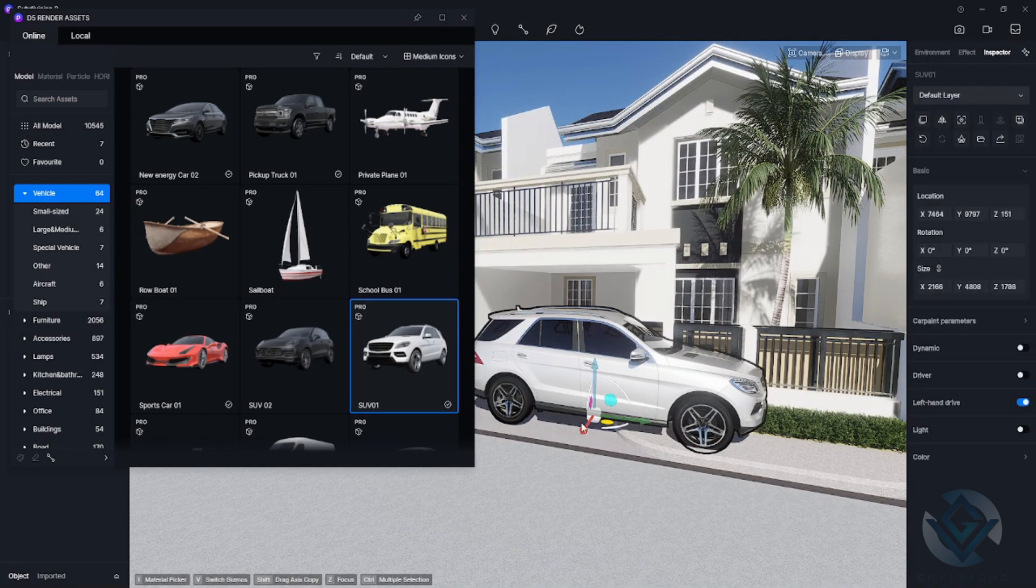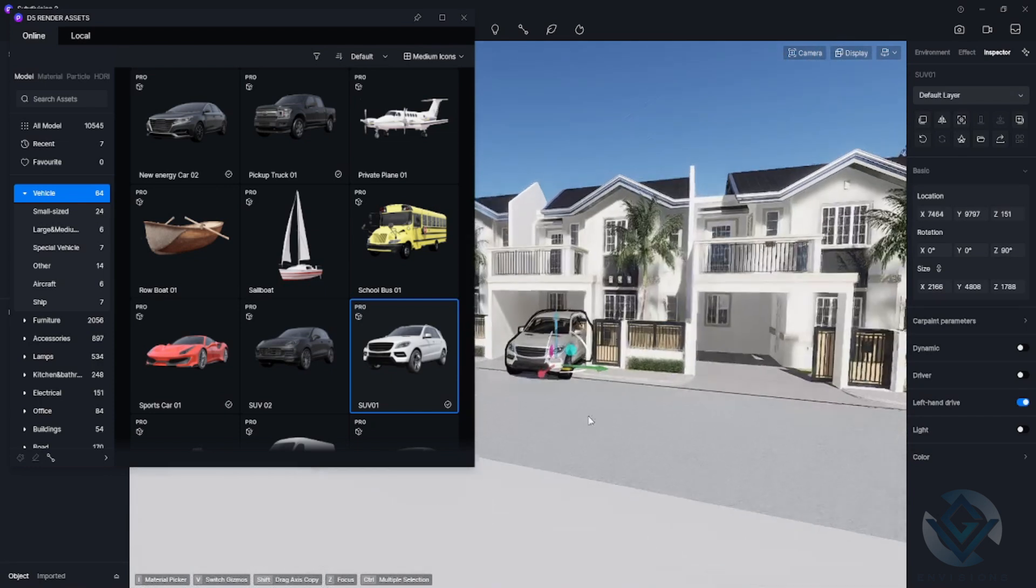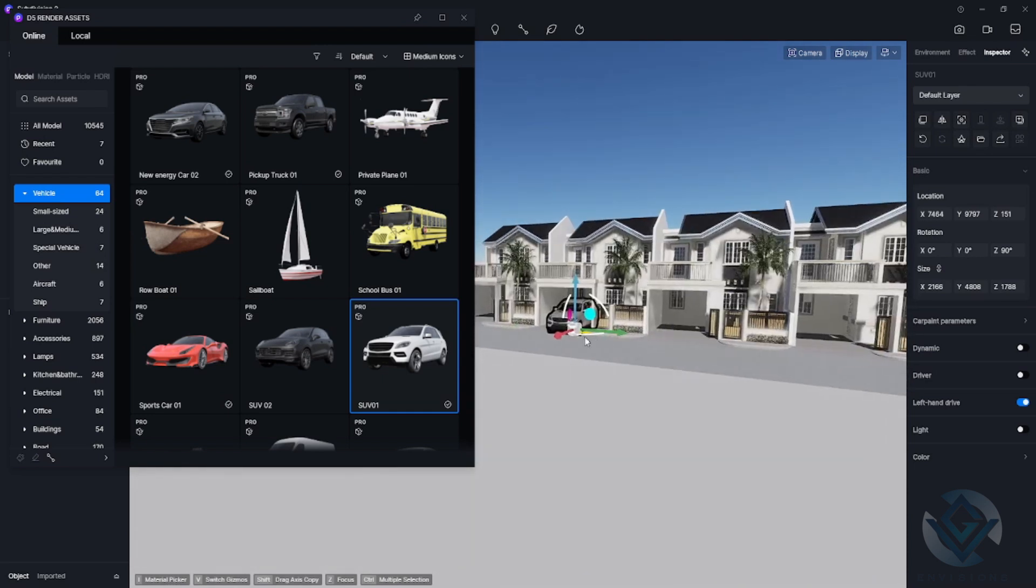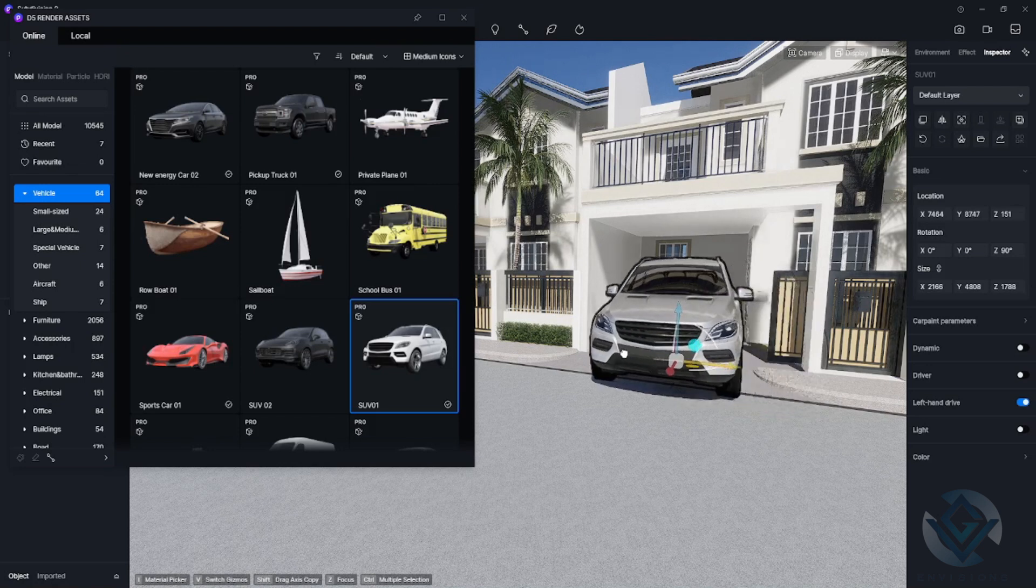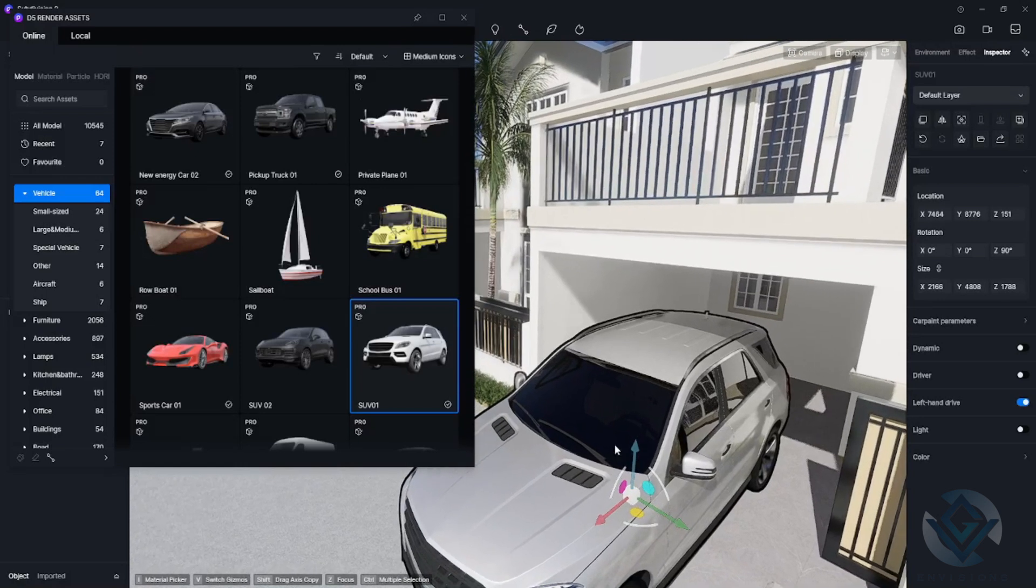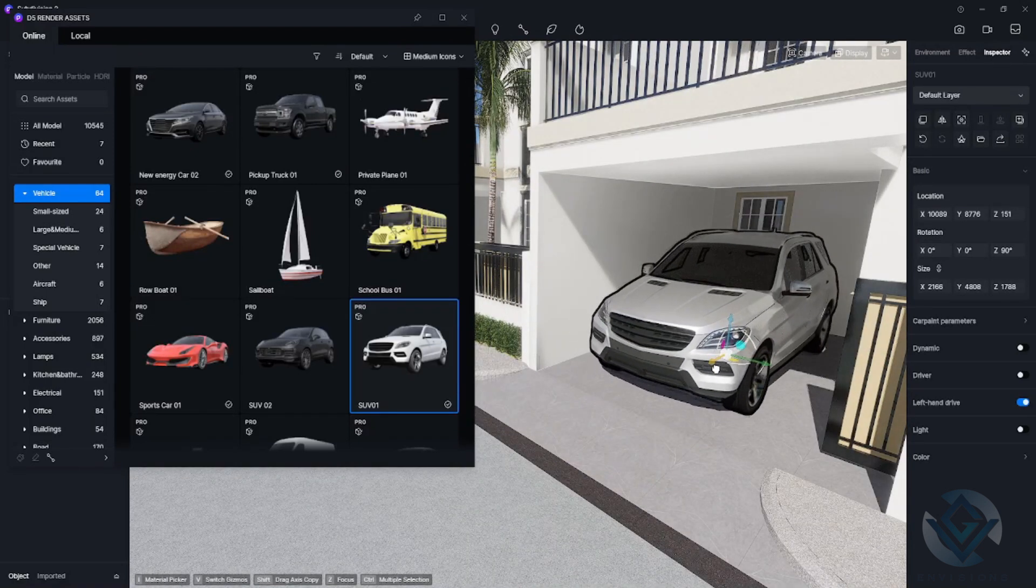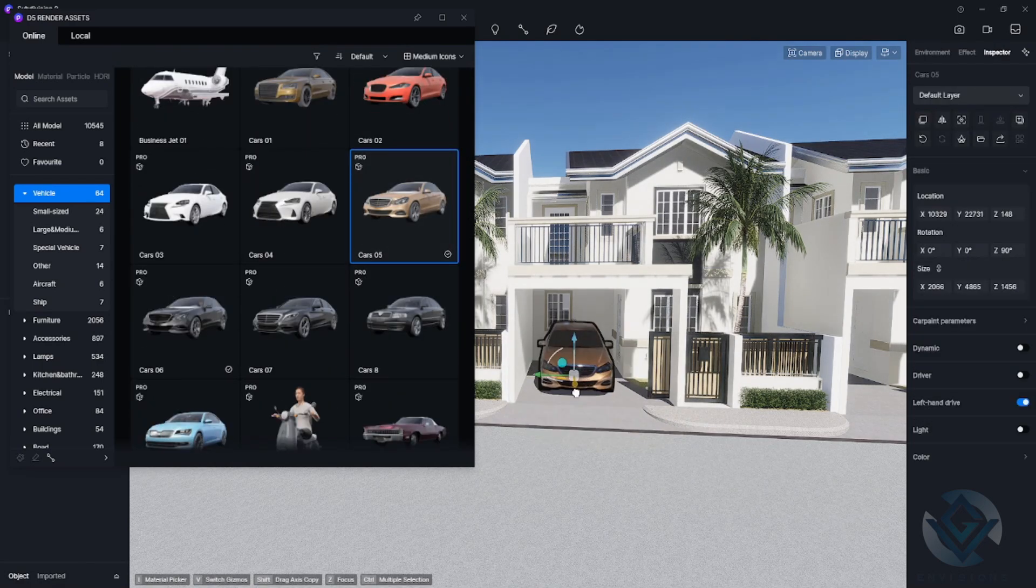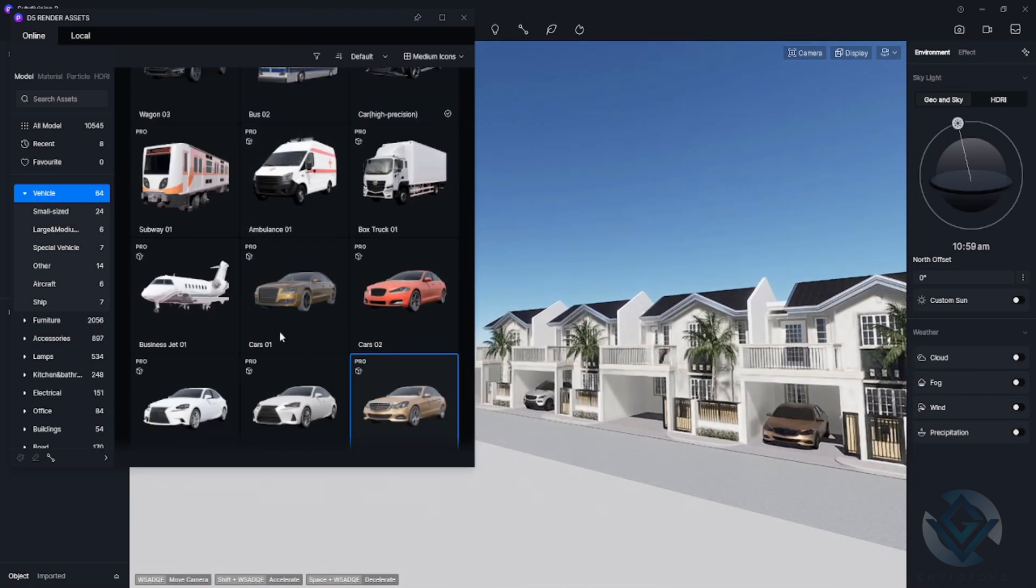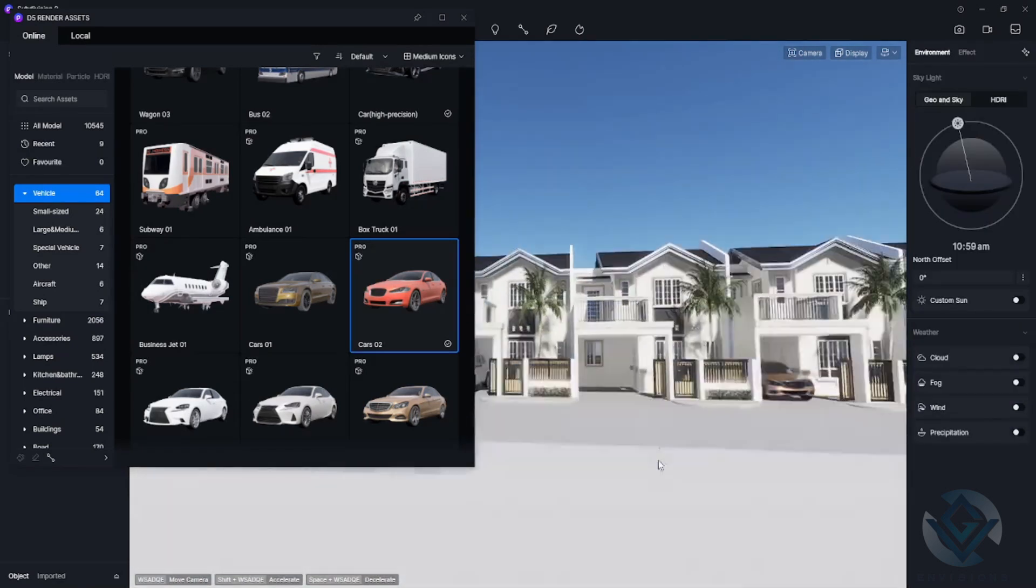Just rotate using the V shortcut key and then position it on the car garage so that it would fit properly. The move tool will automatically appear once you click the object. To balance this design, I'll also put cars in the car garages of other units. Just randomly pick other car designs or colors that you want here in the asset library.